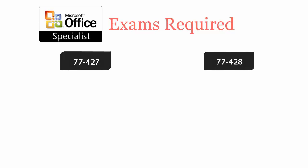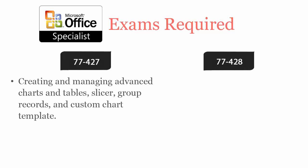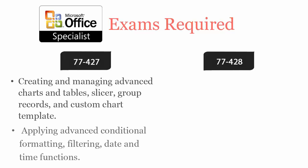77-427 covers creating and managing advanced charts and tables, slicer, group records and custom chart template, applying advanced conditional formatting.